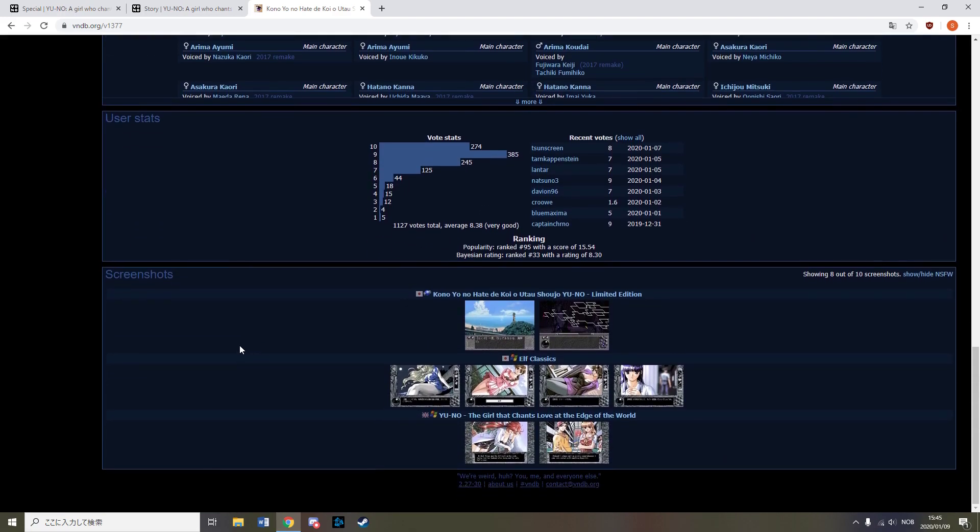I don't know the difference in quality between the original and the remake, however, the discussions on Visual Novel Database seems to indicate that people generally favour the original release over the remake.